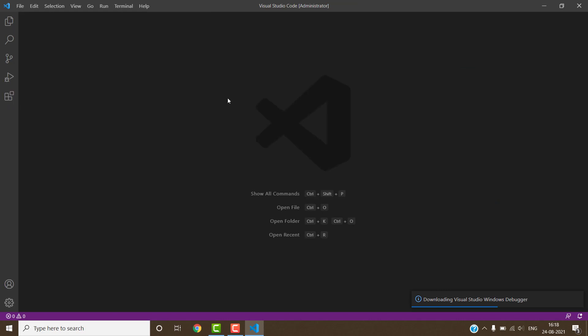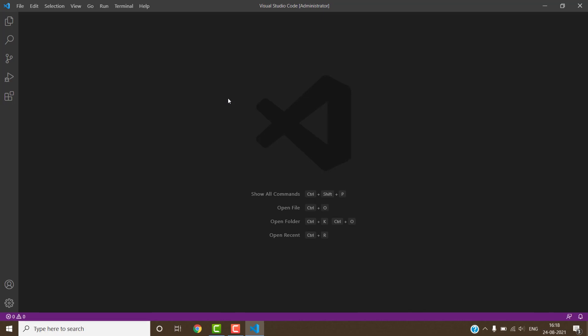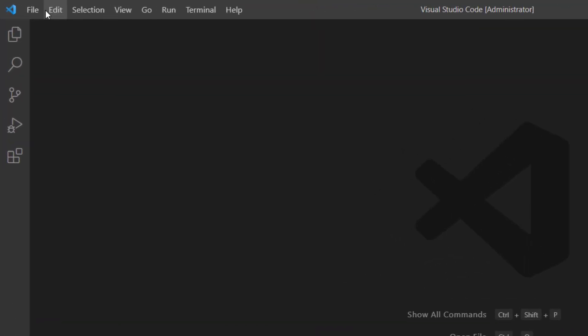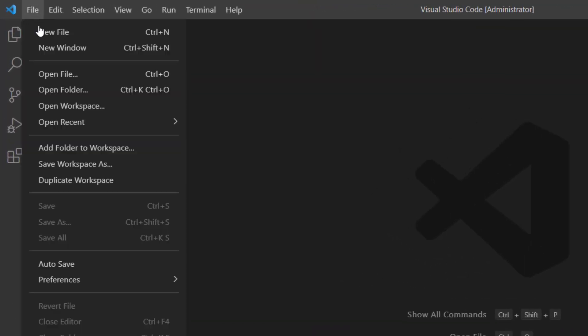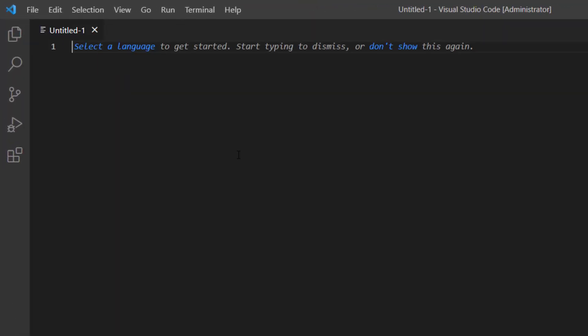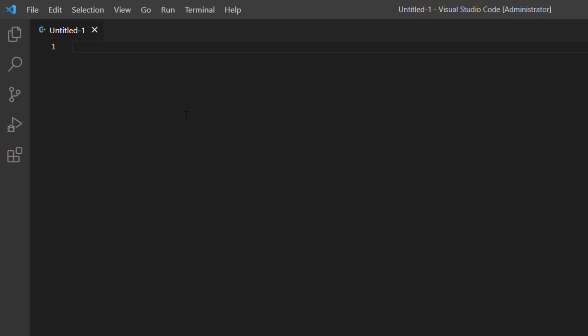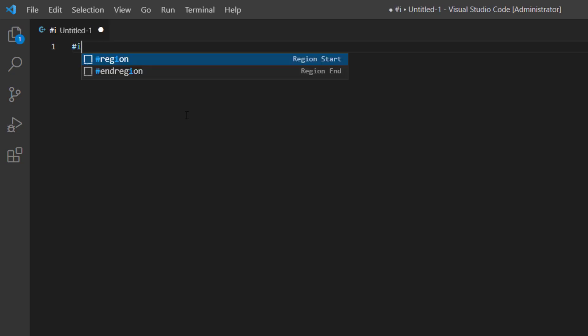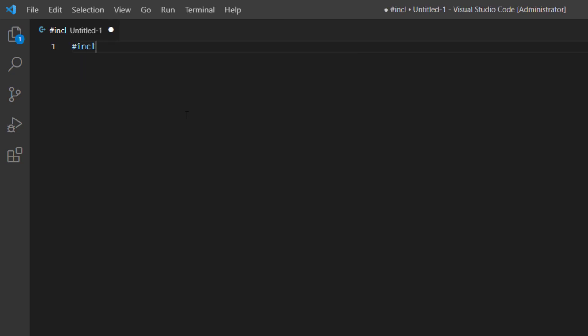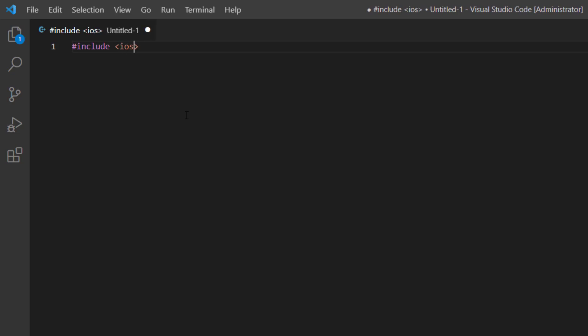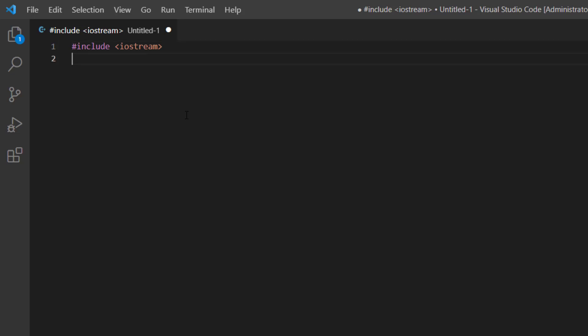Now we have to create and run C++ program inside the Visual Studio Code. For this, click on file menu, then new file. Now we have to select our language which is C++. The first statement of C++ program is hashtag include and the header file name is iostream. After this we have to type using namespace and the name of standard namespace std semicolon.